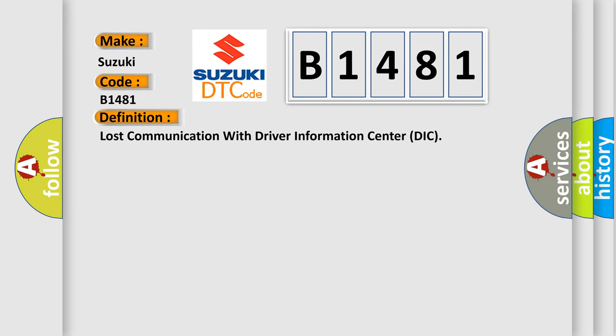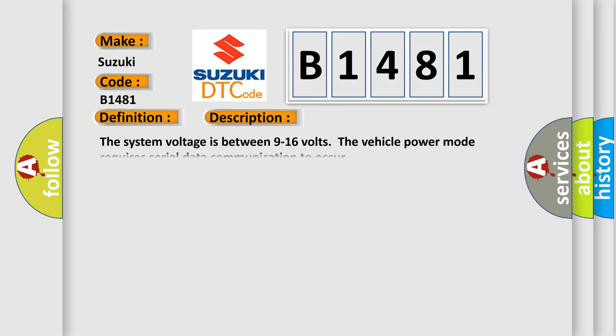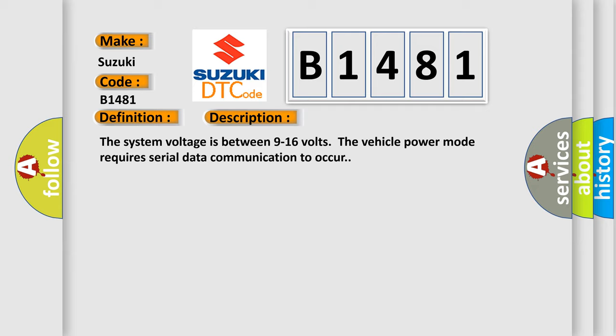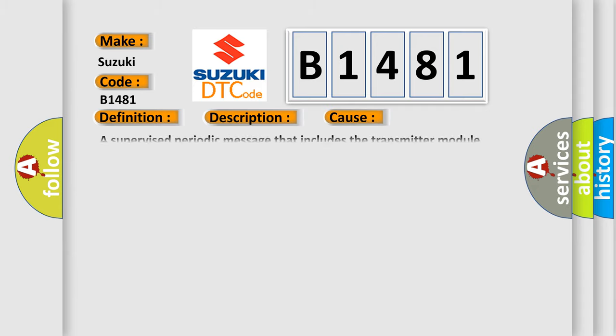And now this is a short description of this DTC code. The system voltage is between 9 to 16 volts. The vehicle power mode requires serial data communication to occur. This diagnostic error occurs most often when a supervised periodic message that includes the transmitter module availability has not been received.